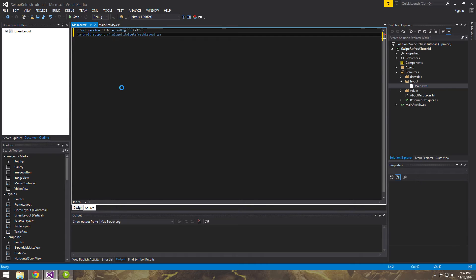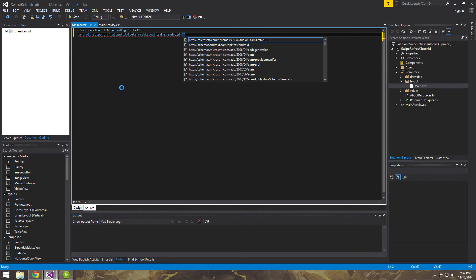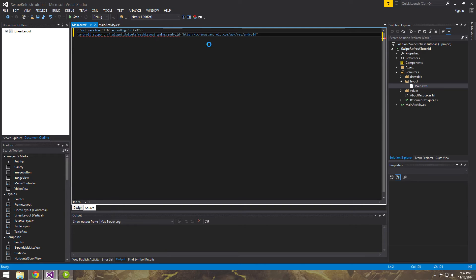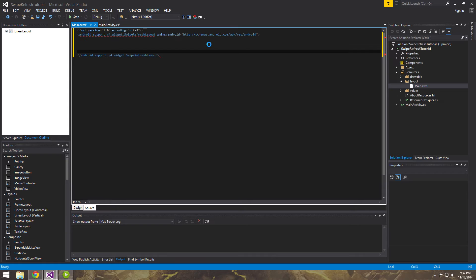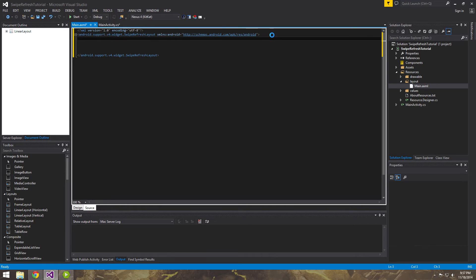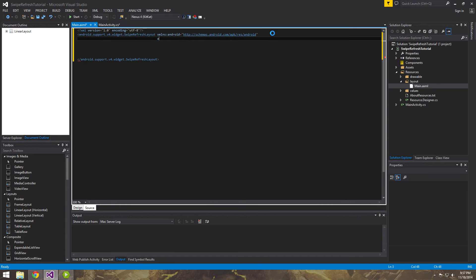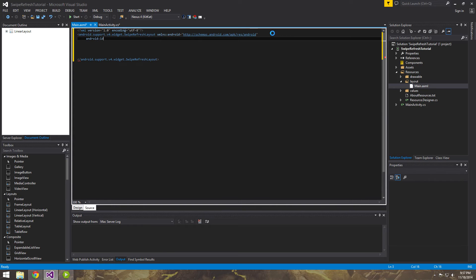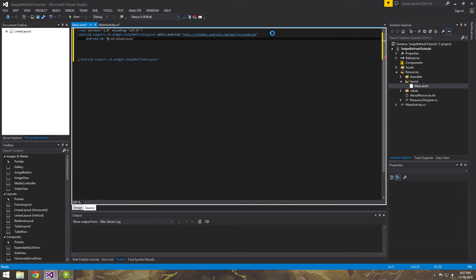And then this is just the usual stuff here. So what we're going to want to do is we're going to want to put a scroll view inside of this. And let's just go ahead and give this a few parameters, the actual swipe refresh layout. We're going to need to give it an ID so that we can reference it in the code. We'll call it swipe layout.